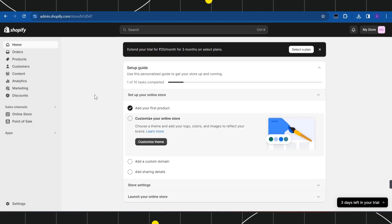First of all, you need to open any of your browsers that you are currently using. In the search bar, you simply need to type admin.shopify.com. Once you have done that, you simply need to log in to your account.